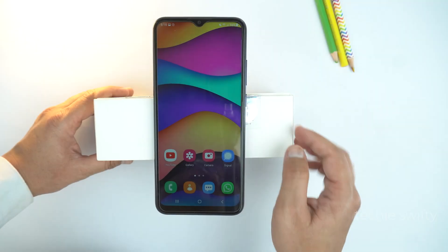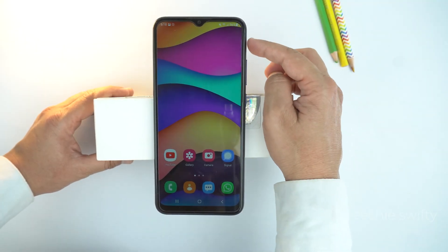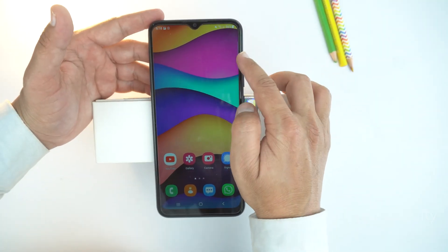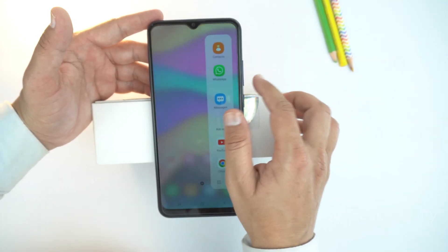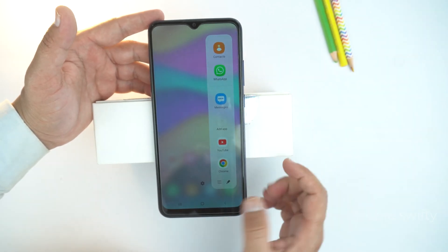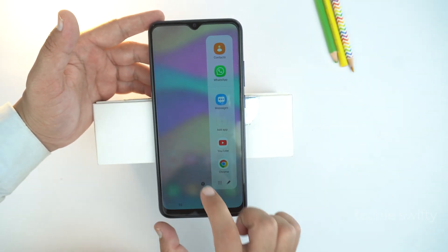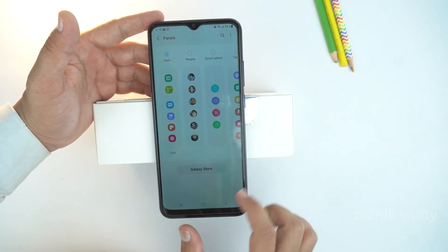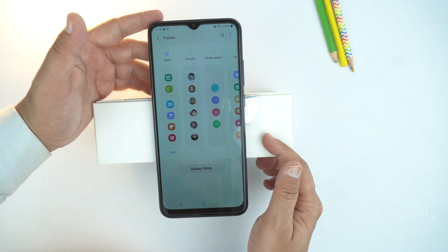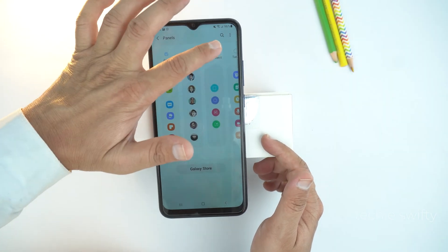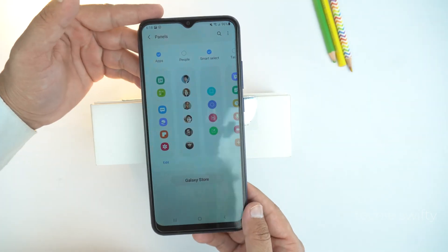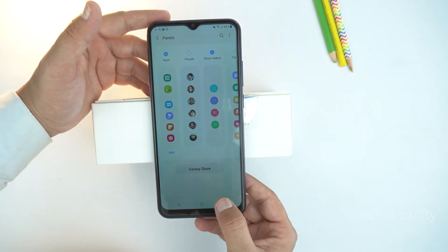The next method is by the Edge panel. Just drag it out from the top right and then go to its settings. Here you can select a bunch of shortcuts, but for the screenshot you need to check mark the Smart Select.